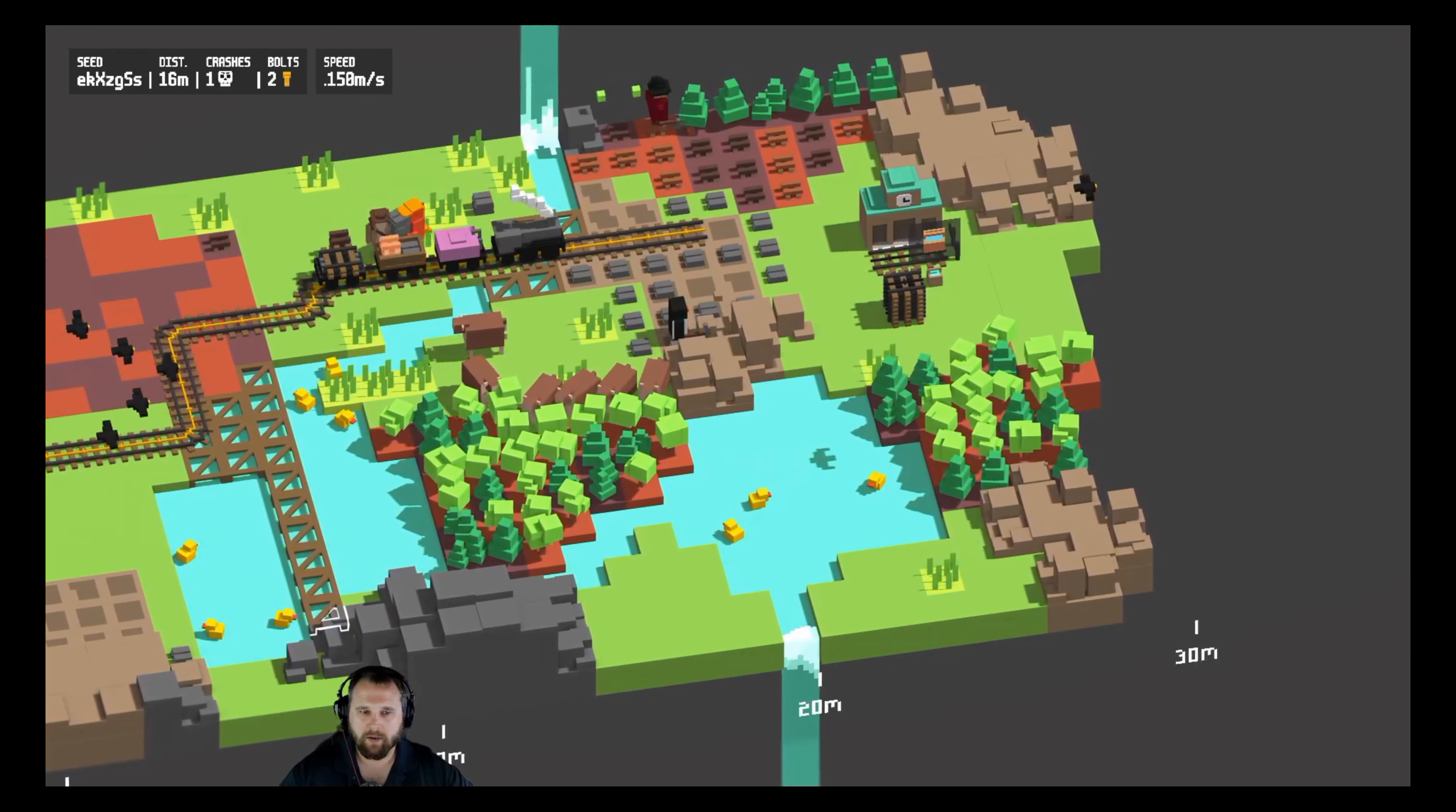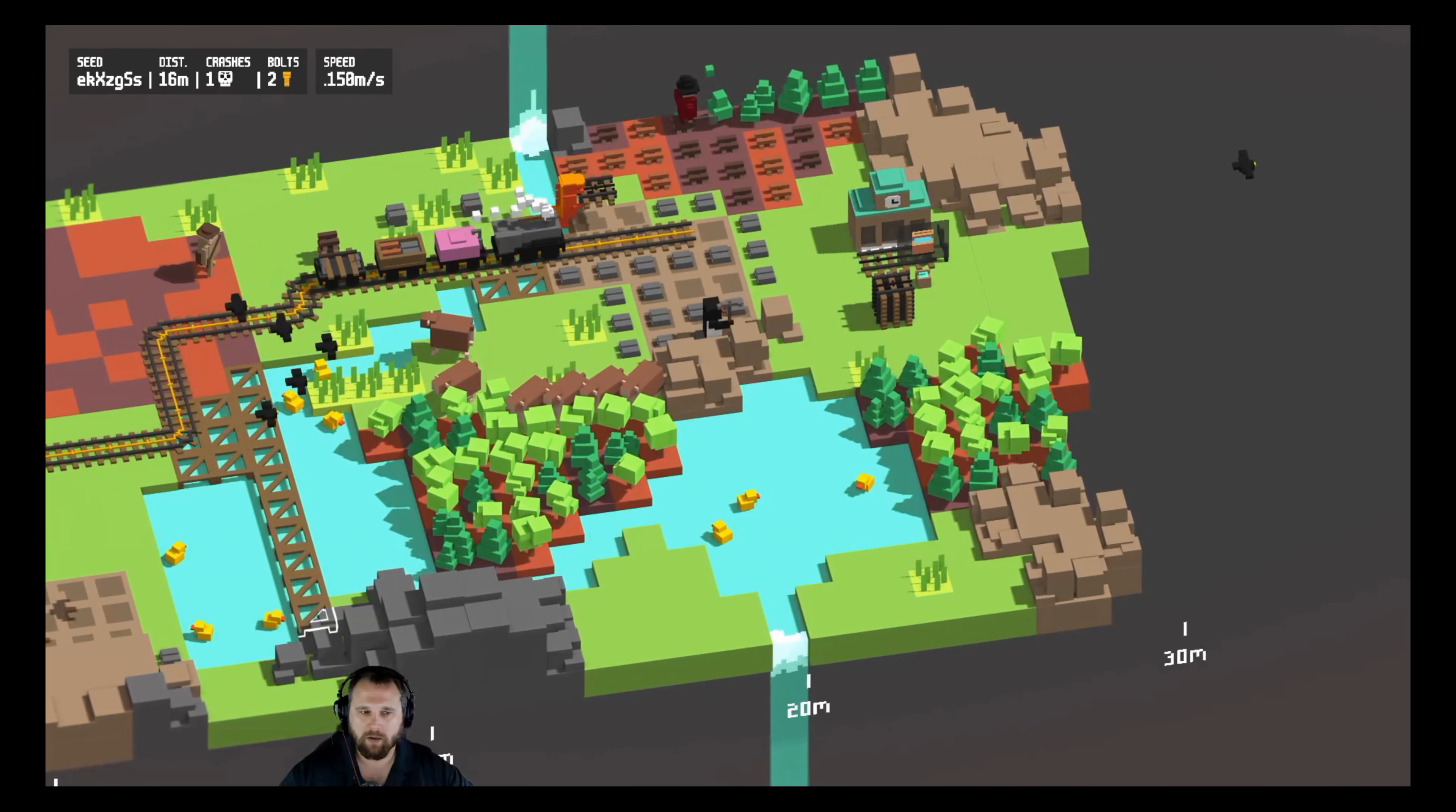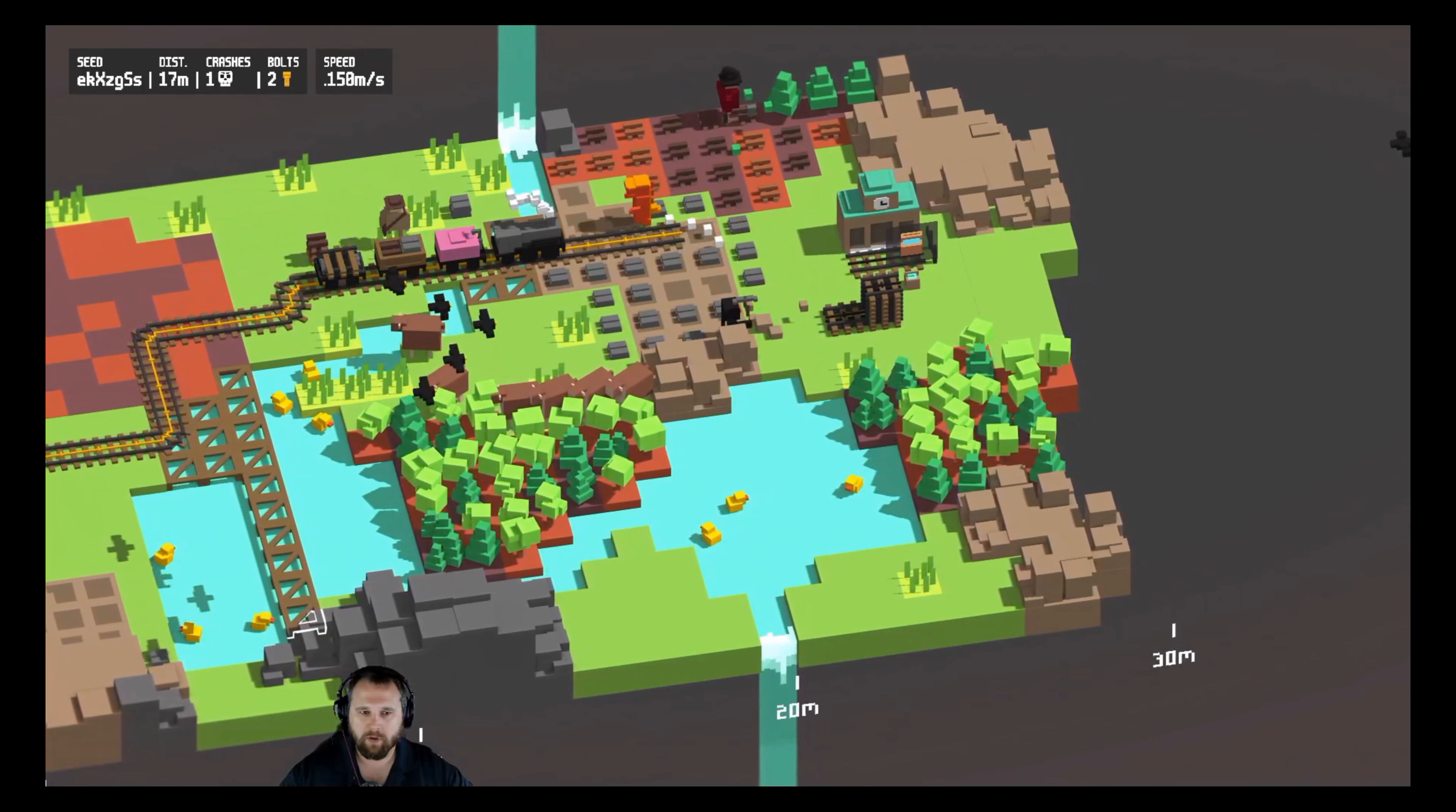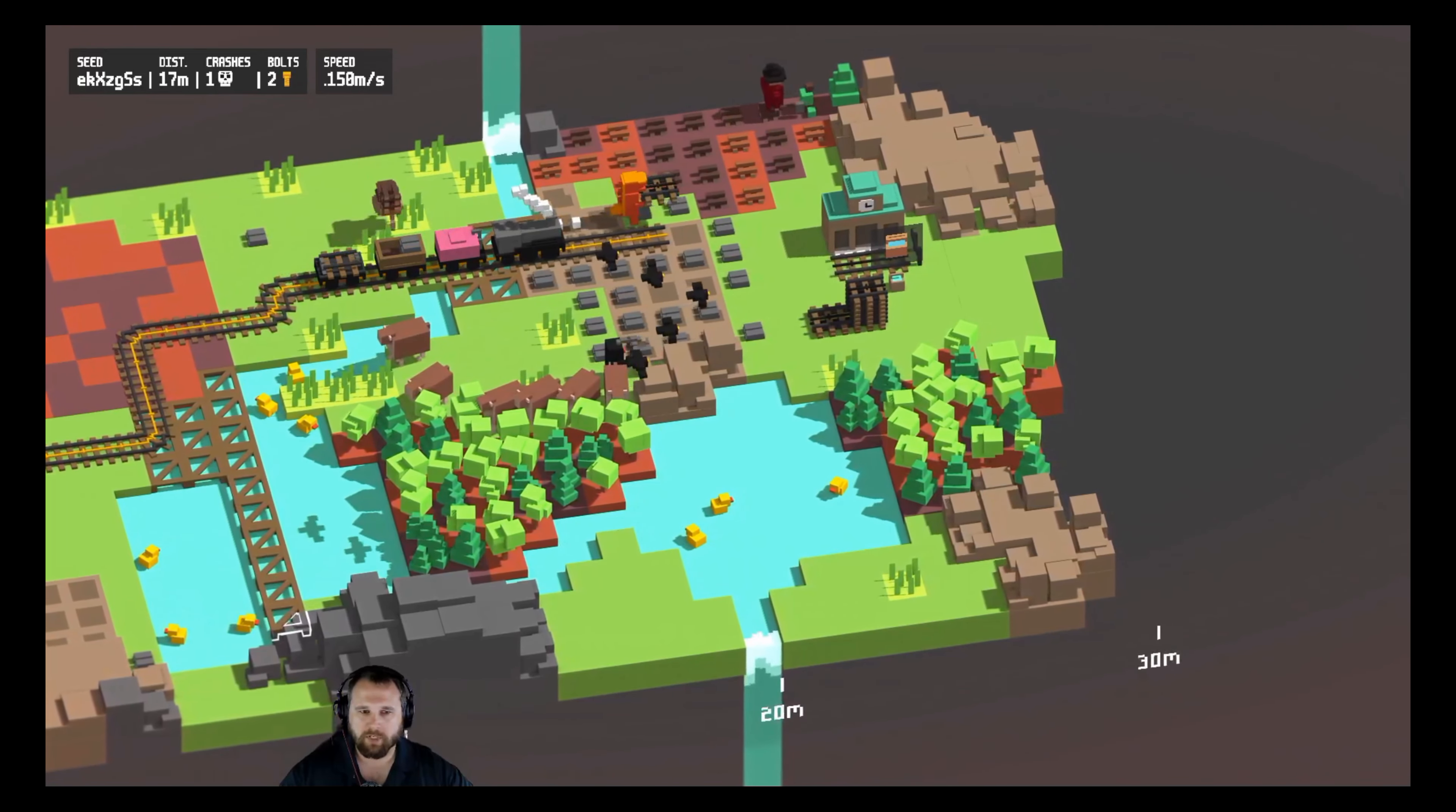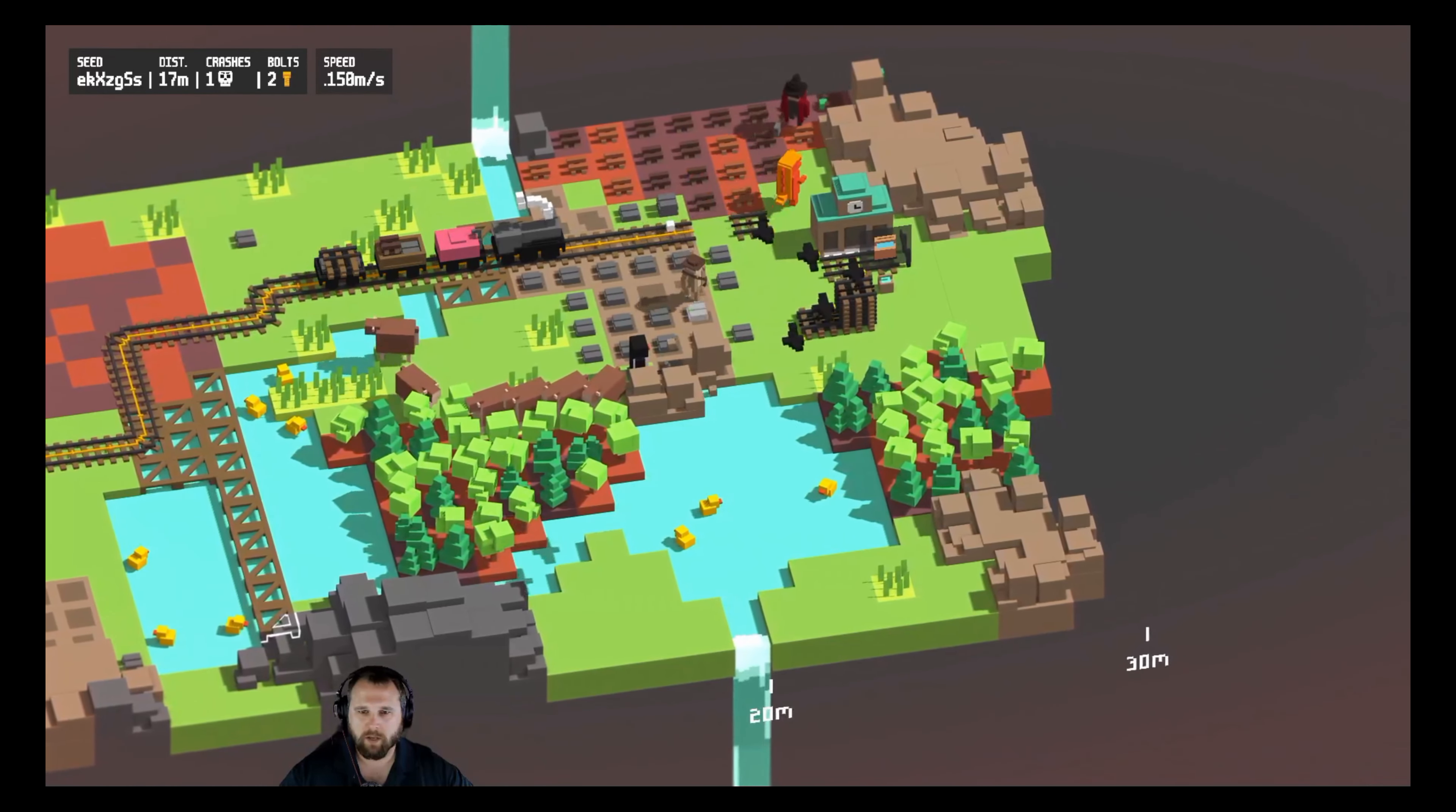All it is is darkness. Train thirsty. Train thirsty. Water buckets up by the station. I got it.